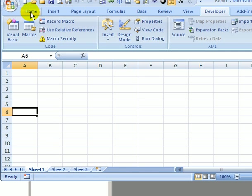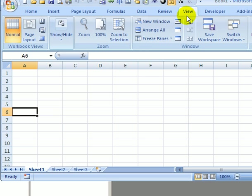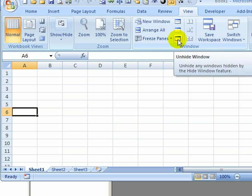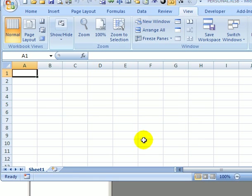And to see the code that we created, we can go into the Developer tab. But first, I stored this in the personal macro workbook, which is hidden. So I'm going to the View tab, and this little icon is for unhide window. So I'm going to click it. And here's my personal workbook. So click OK, just to unhide that, so I'll be able to see its code.